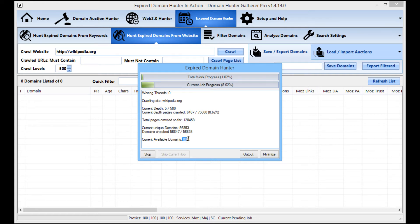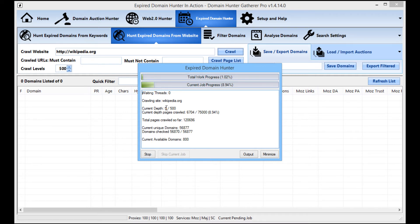It's found 800 domains with a link from wikipedia.org. It's currently on the fifth depth level, about 9% of the way through. If you left this for a weekend, a week, or longer it would just keep finding more and more pages, because a site like Wikipedia is unfathomably massive. You're very unlikely to ever reach the end of a crawl on a site like Wikipedia, BBC, Huffington Post, or CNN — they have pages and pages and pages.